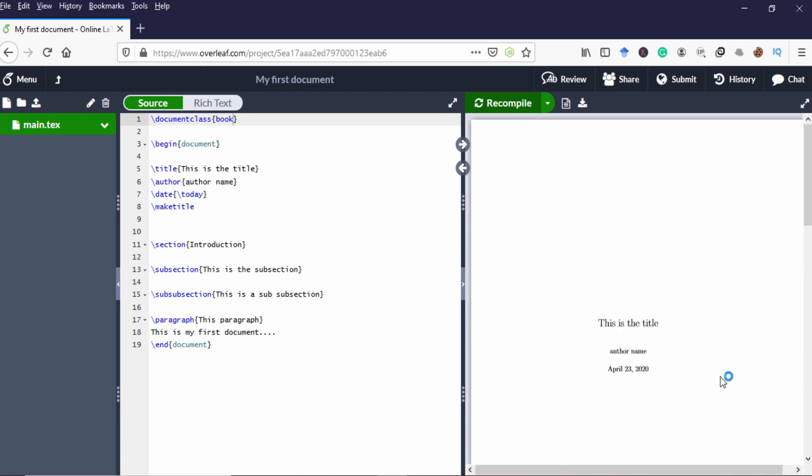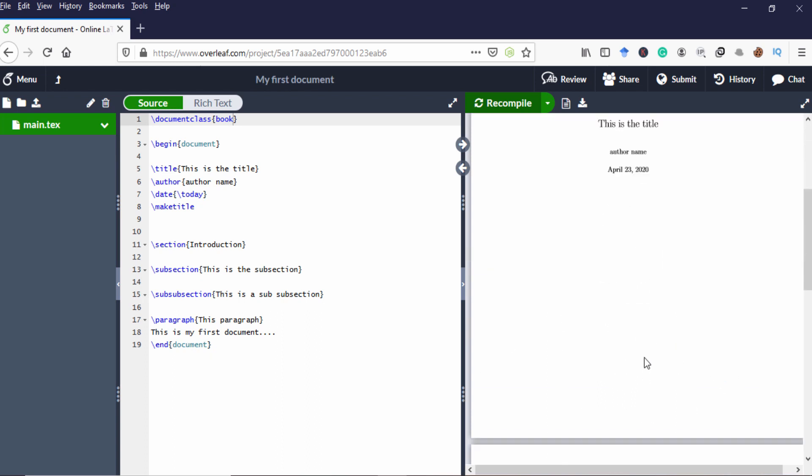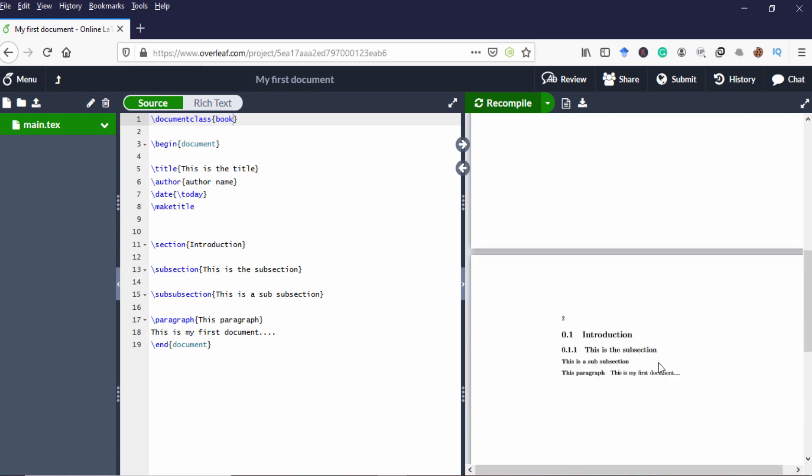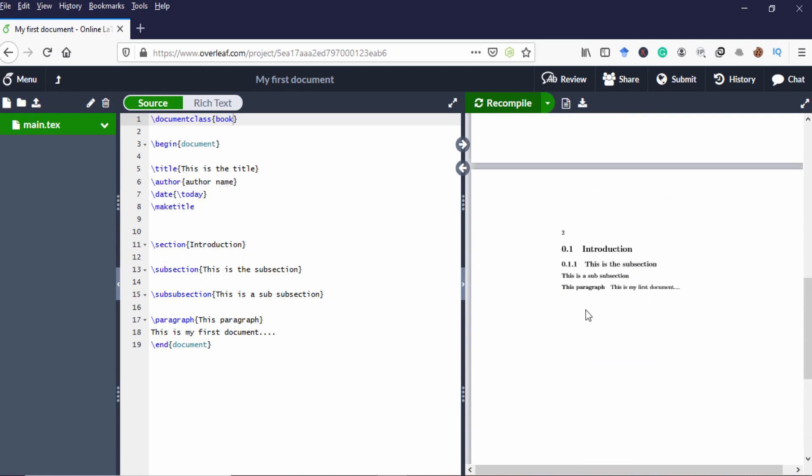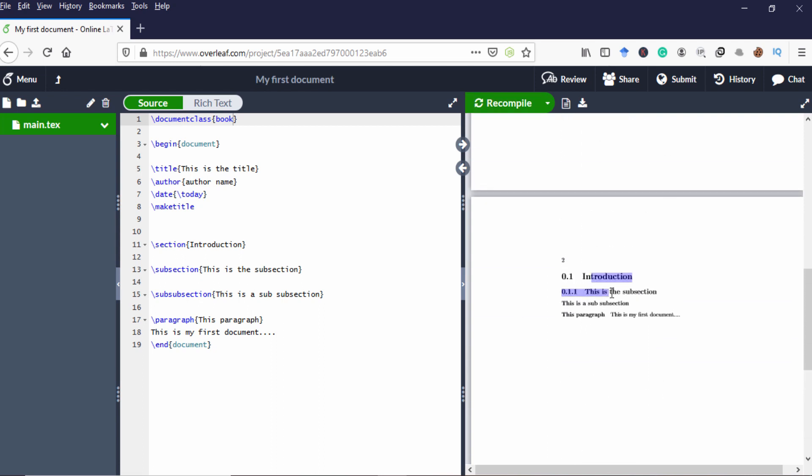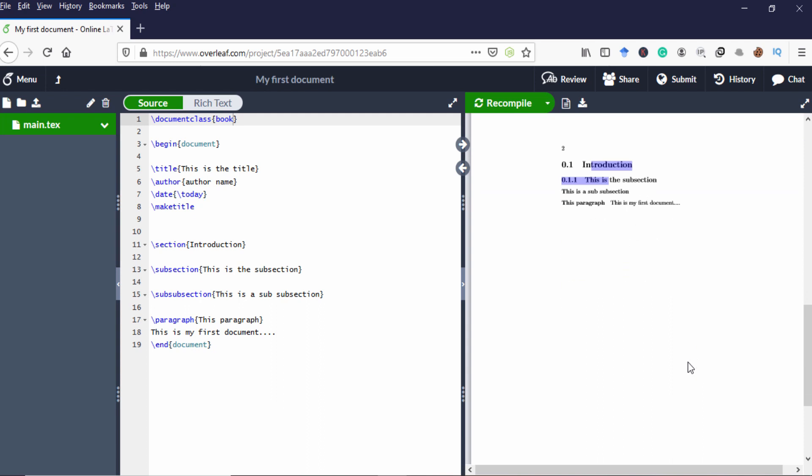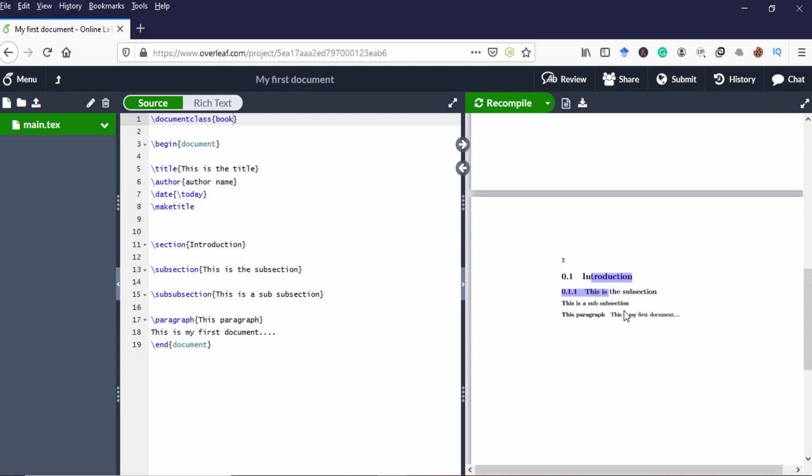But in book, title and author name is in one page. And section, subsection, and paragraph, everything in the second page. And the numbering format also different from article to book.